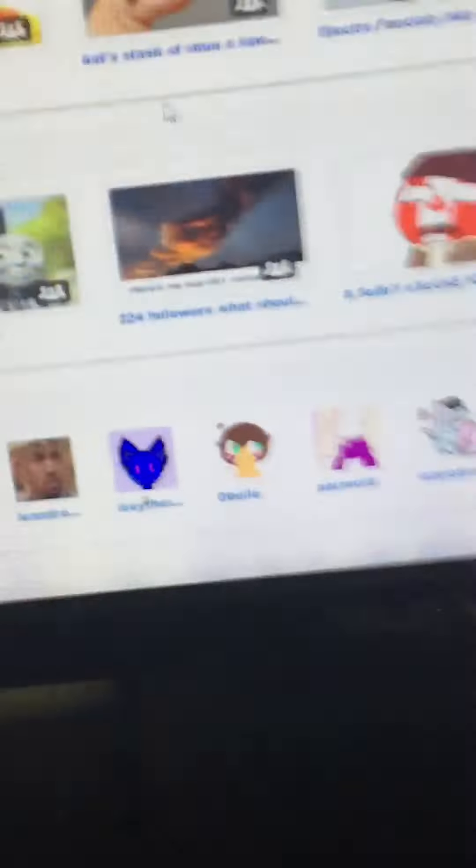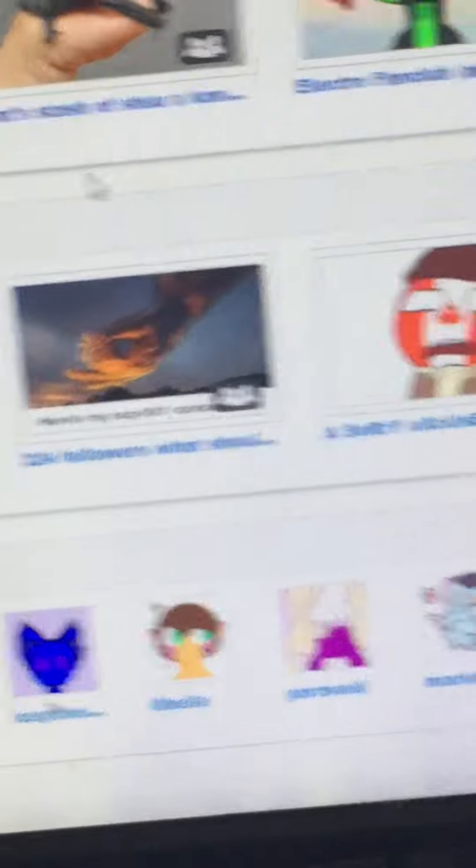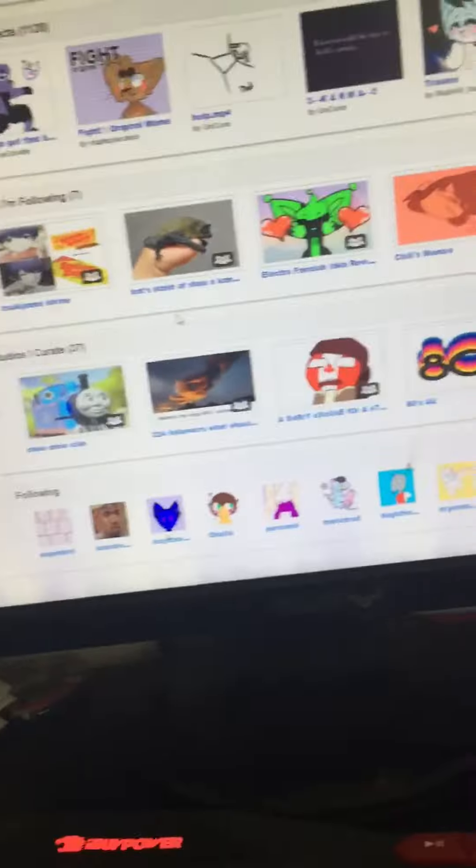Is that an SCP meme? I sense an SCP meme and my senses are tingling.